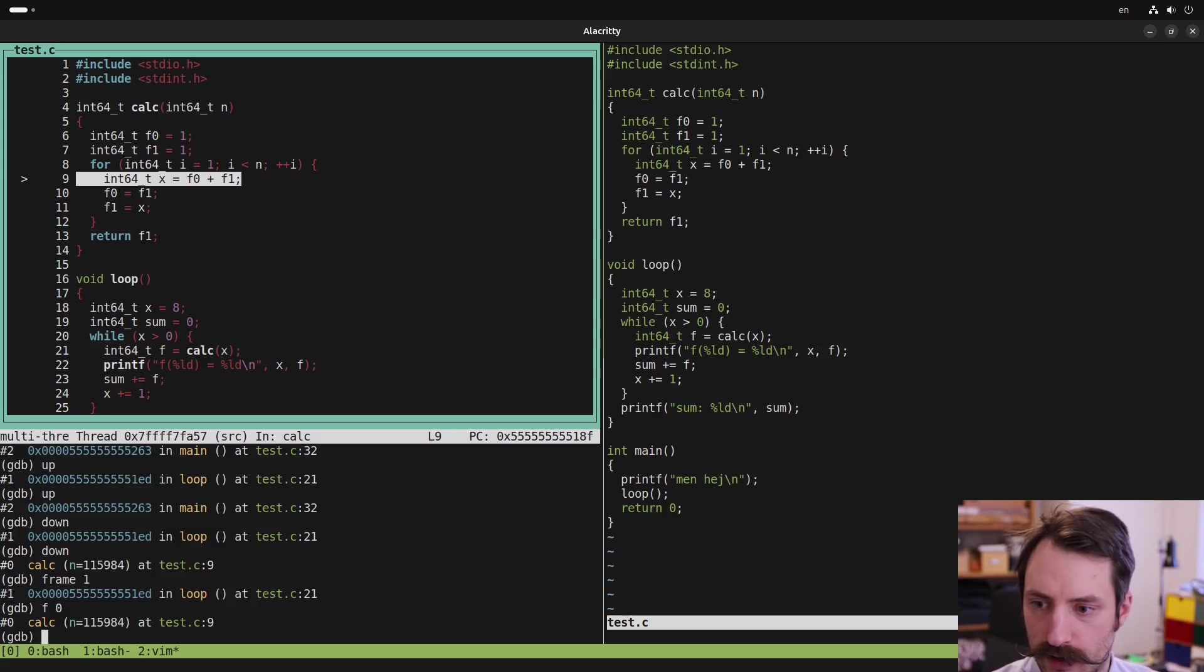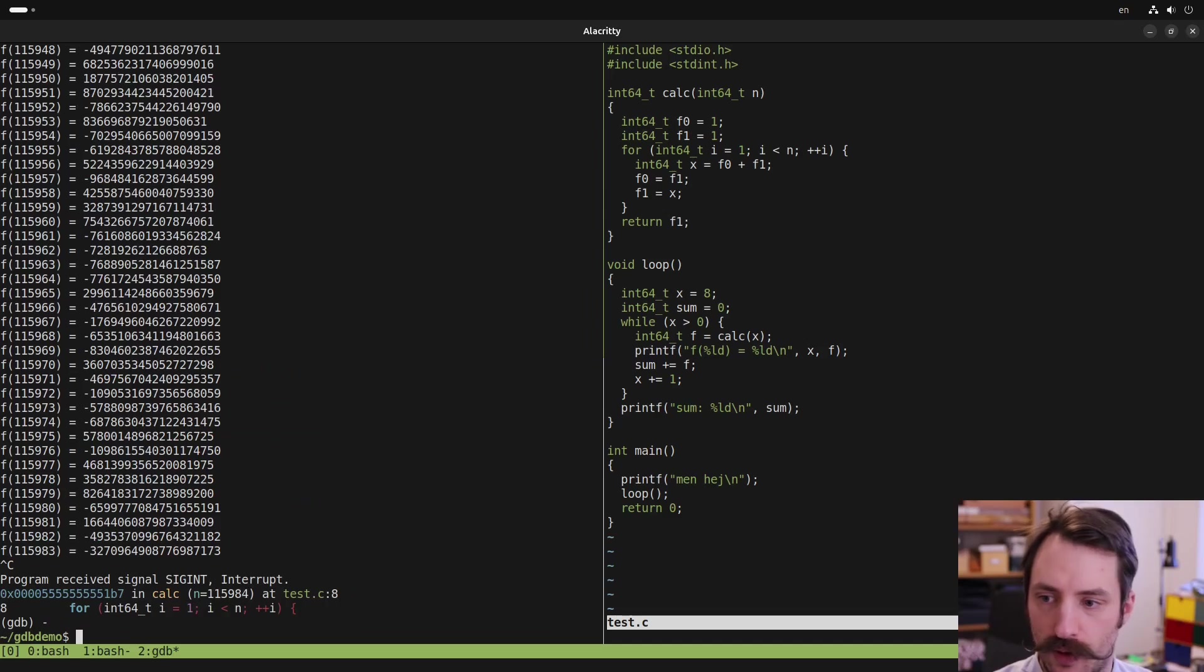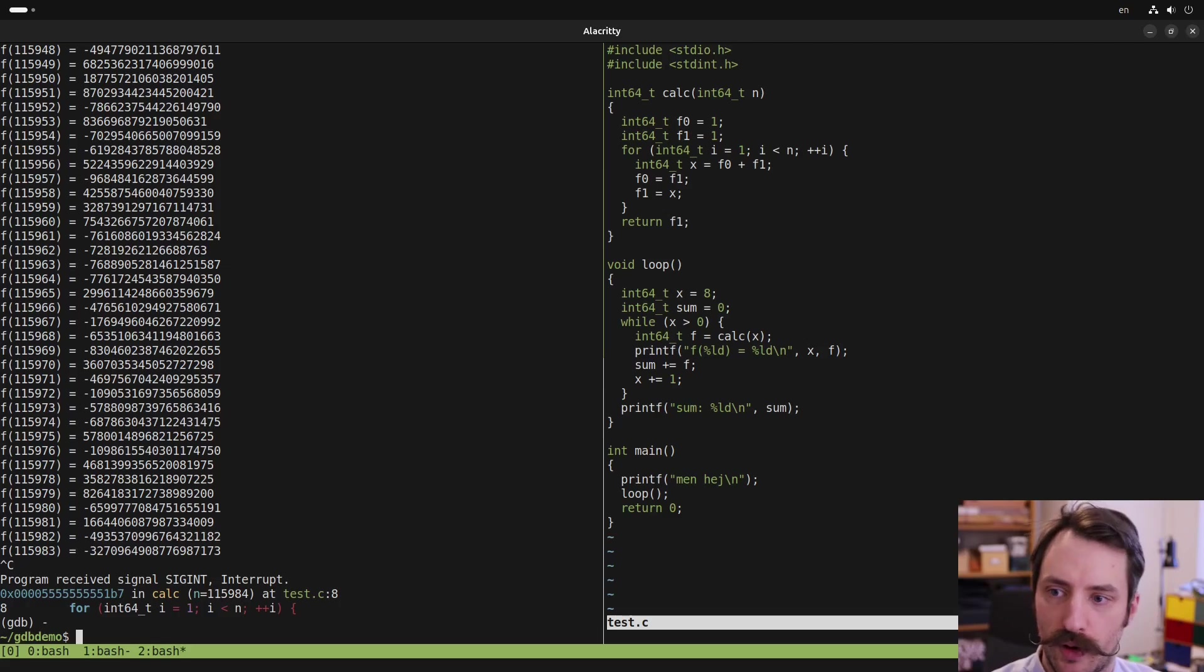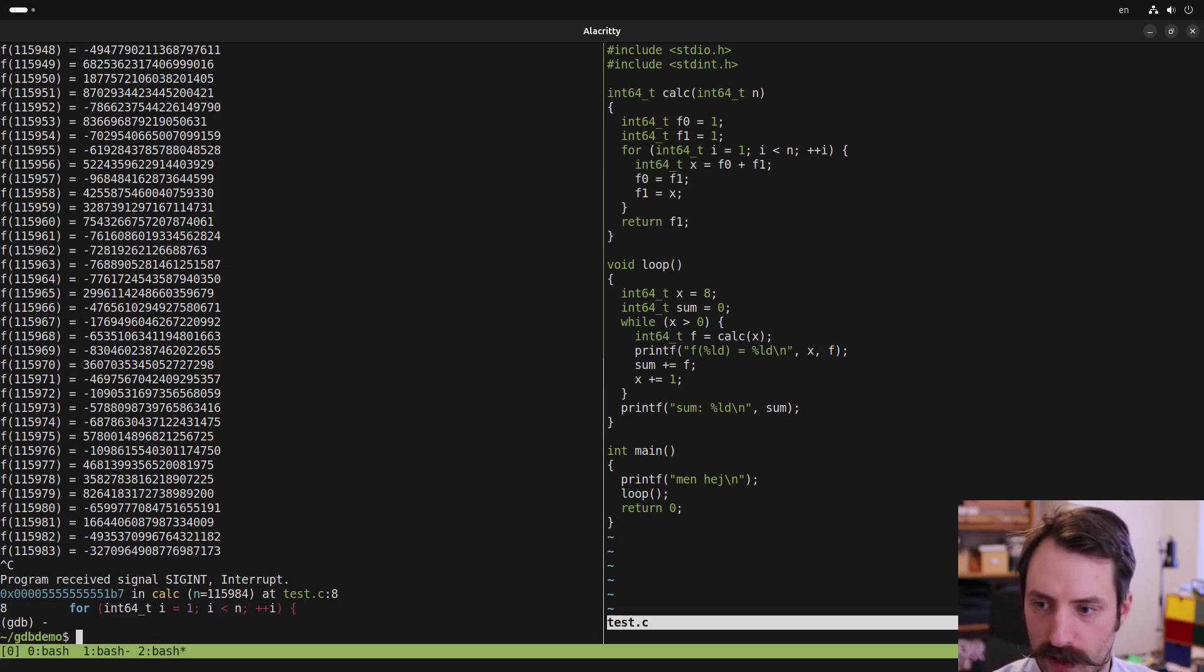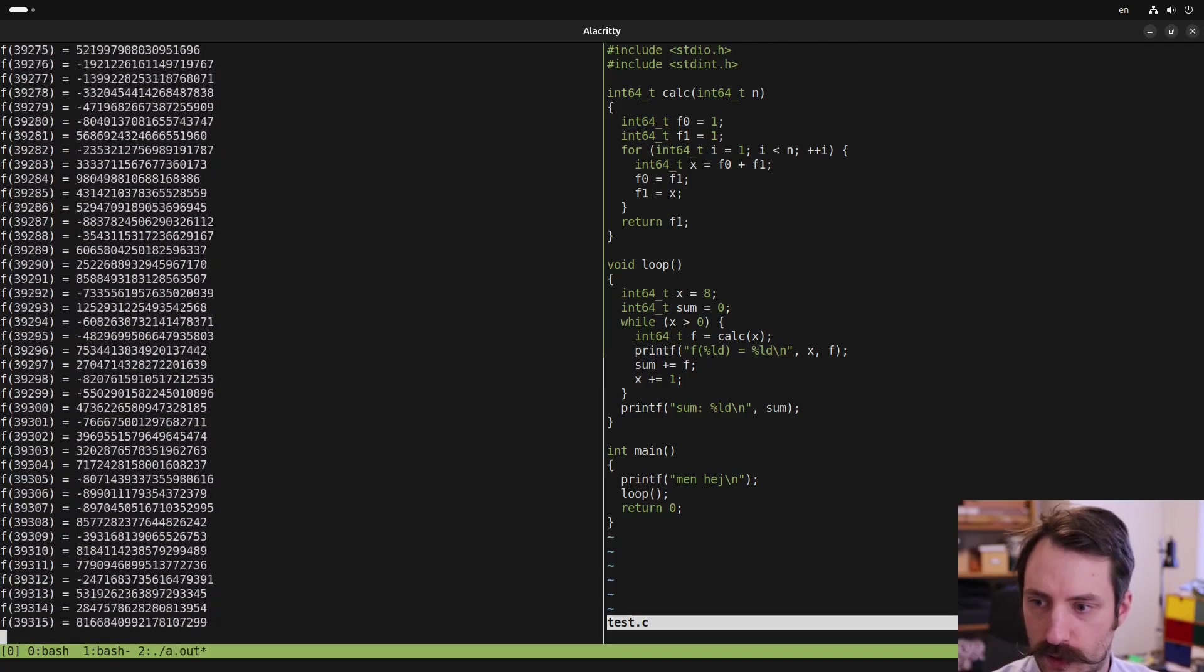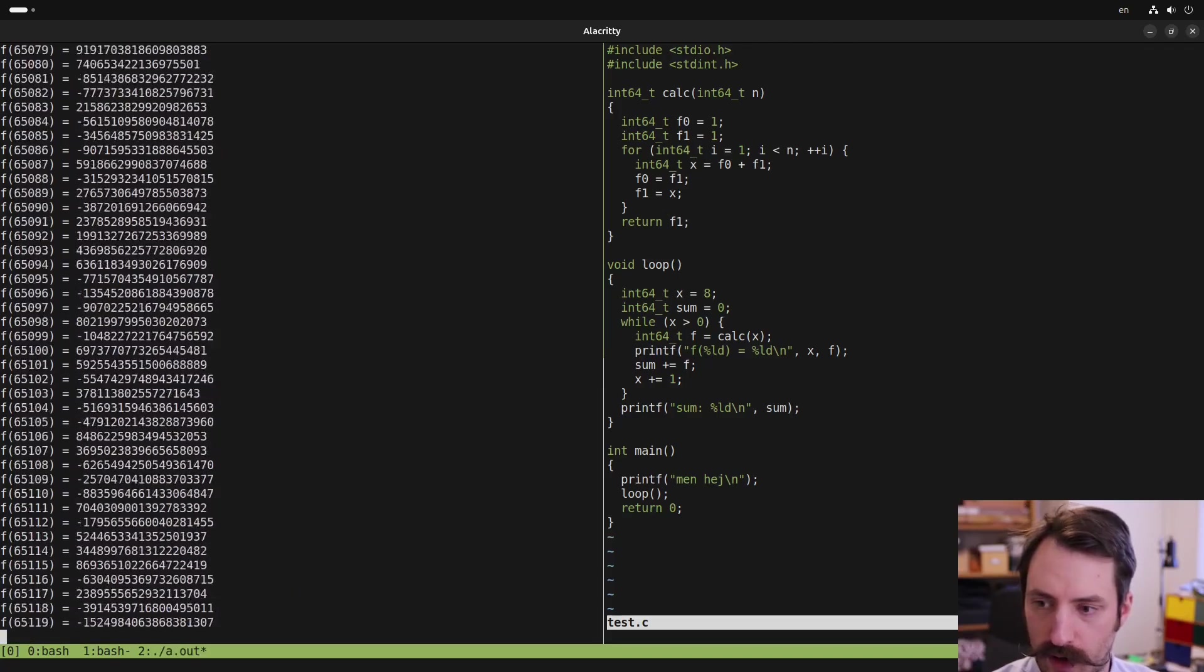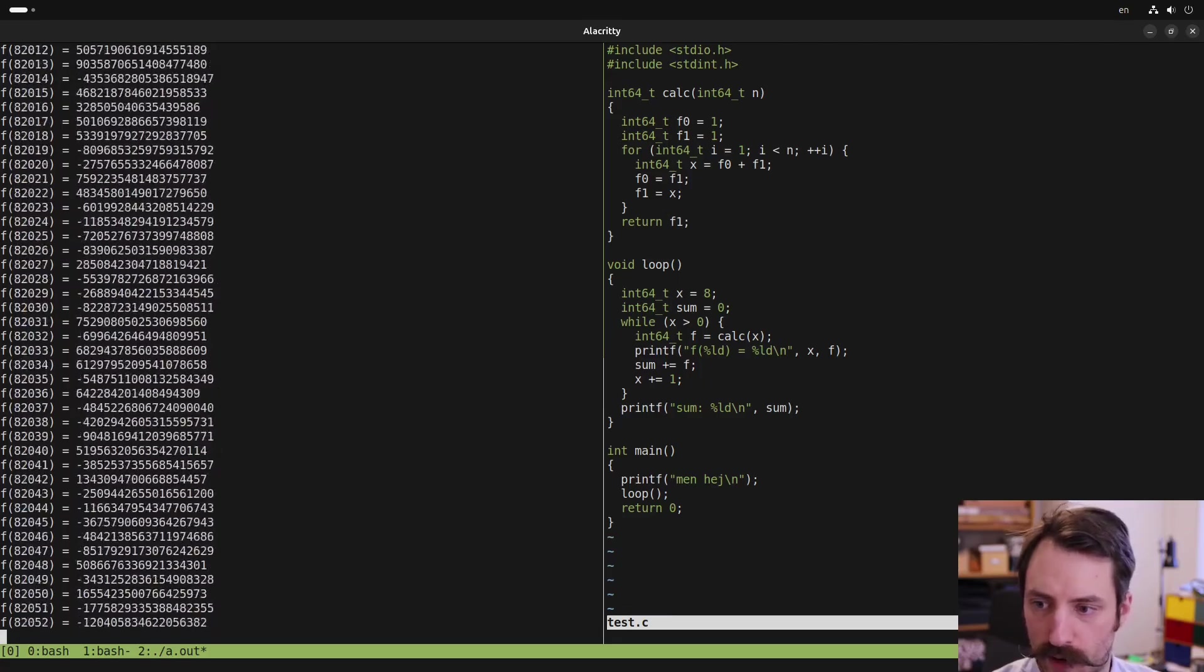Alright, so now that's the basic use for when you are running a program in GDB. But you can also debug a program that started running outside of GDB. So let's do that. So we start the program a.out here. And I want to figure out the process ID for the program.